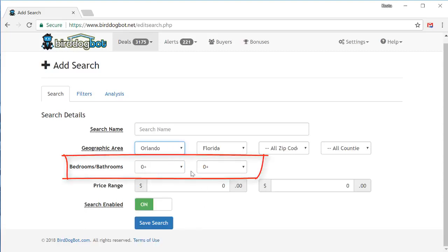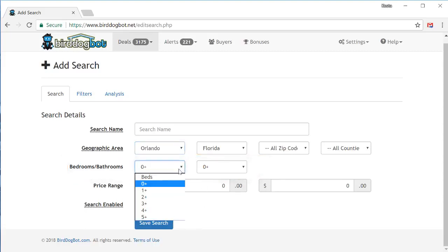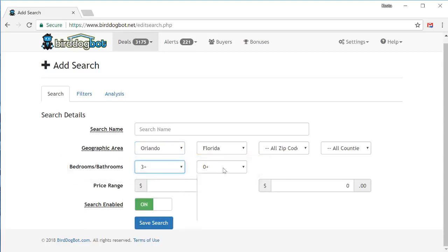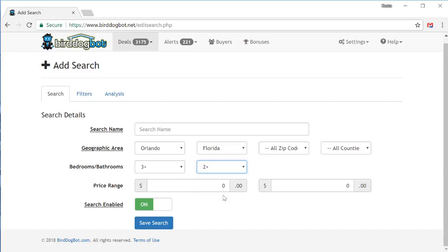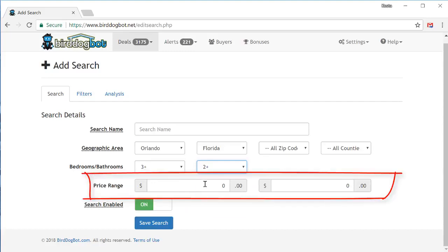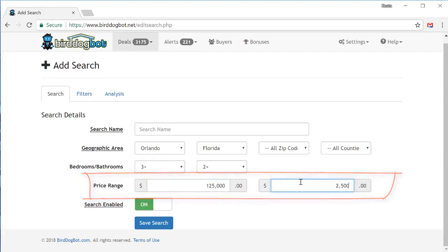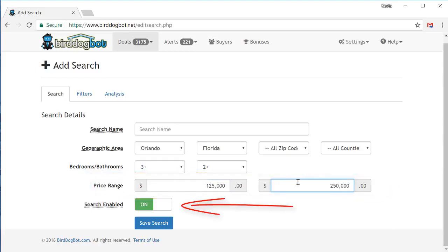Next, just enter the number of bedrooms and bathrooms you want. I'm going to choose three bedrooms and two bathrooms. And finally, don't forget to enter the price range, which will go with $125,000 to $250,000. Make sure you leave the search enabled toggle set on. What this does is it tells BirdDogBot to keep searching and monitoring properties in this area constantly, all day, every day. And each morning, it'll send you an email with everything it found.